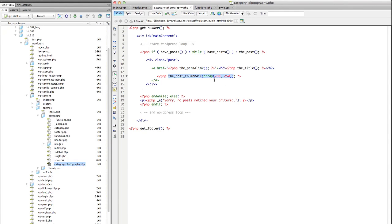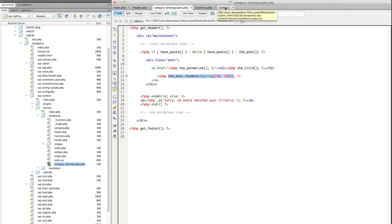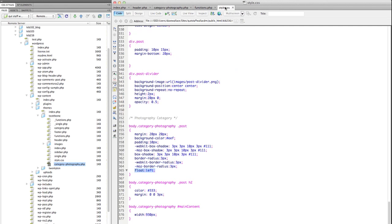And I'm specifying the dimensions of that thumbnail here by declaring this array with a width and a height value. And then finally creating the CSS styles to style the post so they lay out how you want.